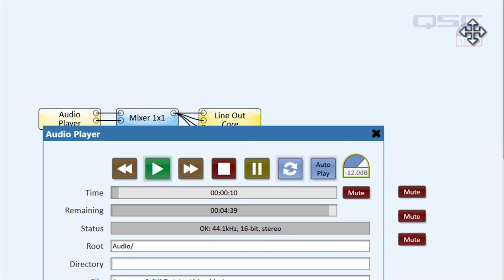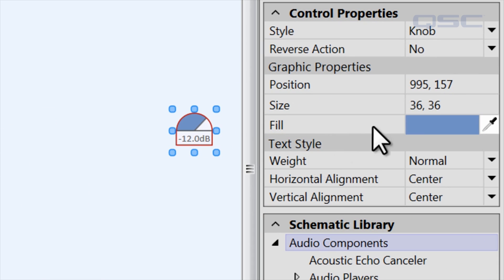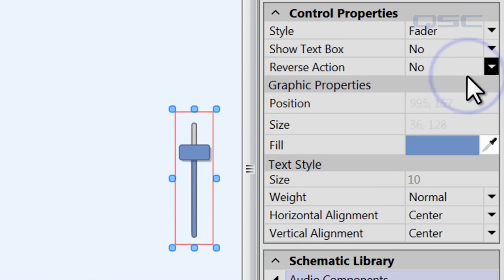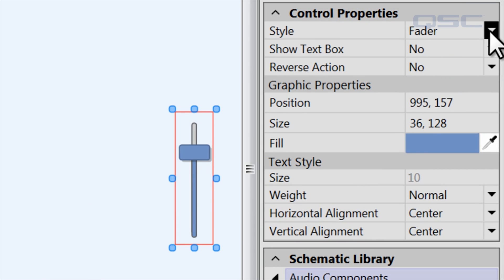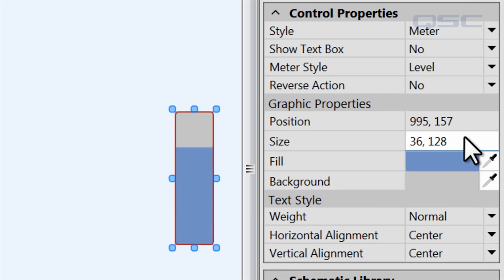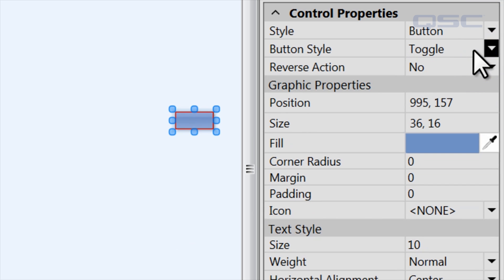For some controls, you can even change its style. We could change this knob to a fader, or a meter for monitoring purposes, or even to a button that would toggle the gain between 0 and 100%.